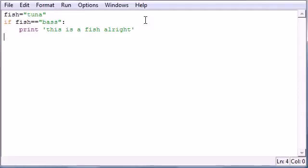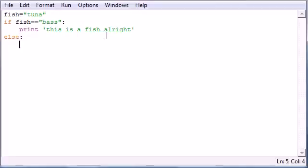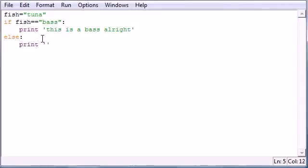So this is called the else syntax and let me show you guys how this works. Literally the easiest thing you're ever going to learn in your life. Just go ahead and write else, semicolon, then write your test condition. So in this test condition, if fish equals bass, we're going to write, this is a bass. else, print, I don't know what this is.